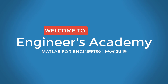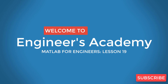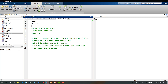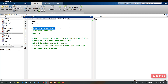Welcome to Engineers Academy. In today's lesson we are going to discuss function functions, function handles, and how to find the zero of a function with one variable. In MATLAB, there are some functions which use another function as an input argument — those functions are called function functions.